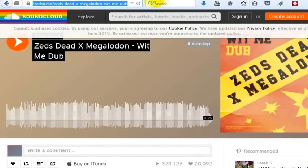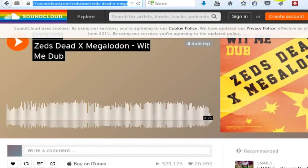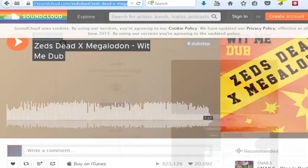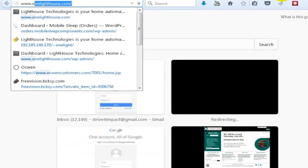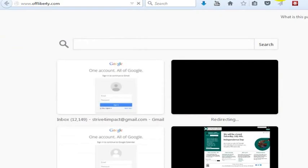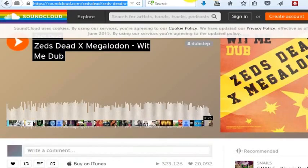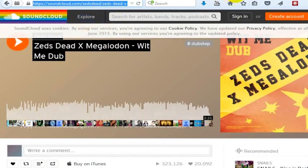What you can do is copy this URL. Then you want to go to a website called www.offliberty.com and take the web address for that individual song. You want to make sure you're on the individual song page.